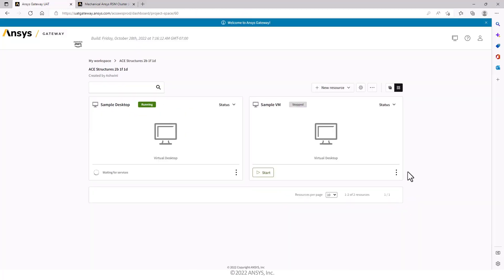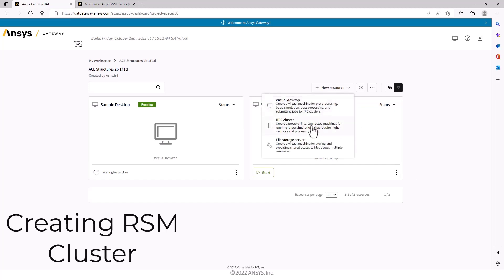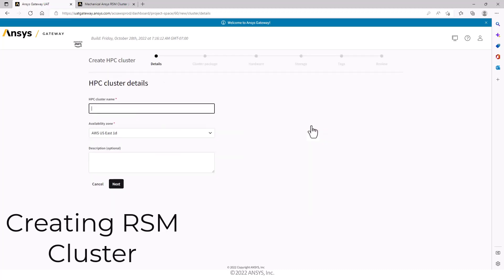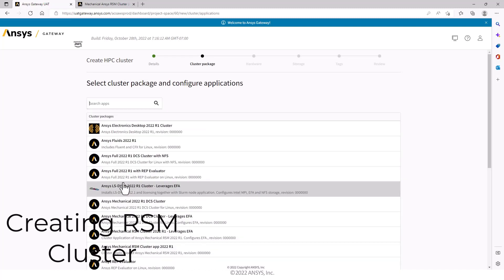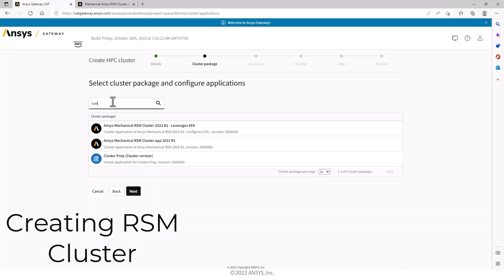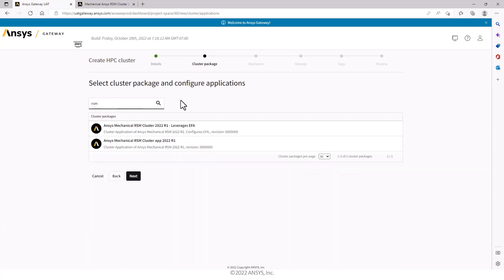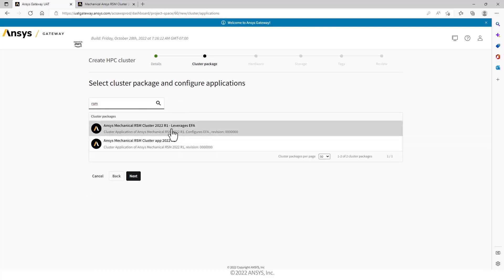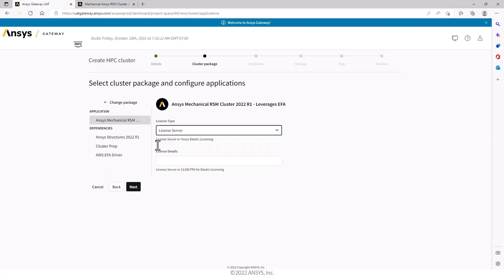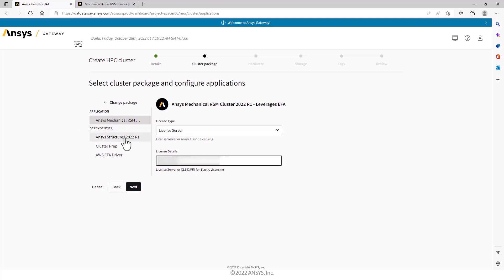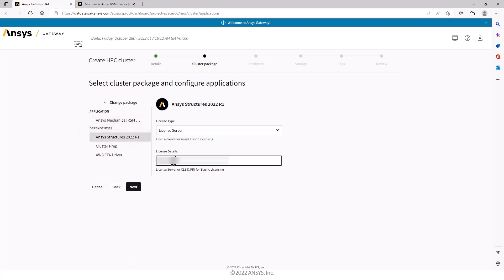In the previous video, we created this VM. Now I'm going to create a cluster by going to a new resource, HPC cluster. I'll give it an appropriate name, choose the right availability zone. Enter RSM in the search bar to help me find the right packages. As I said earlier, there are two options with and without EFA. I'll choose the EFA option. Enter the license details. Also be careful to enter it in two places. They're both necessary.